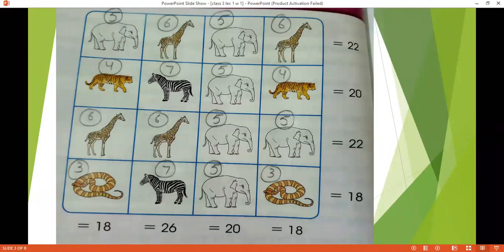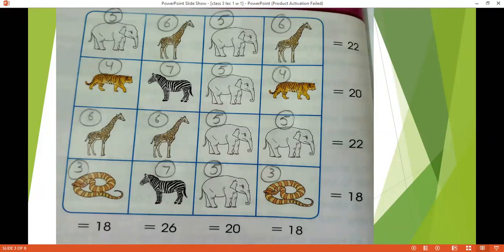Aap check it row wise as well as column wise. You will get the same total as given by the author of the book. Aap apne in animals ke numbers ko write down kar le. And with the help of these numbers, now we will solve our further questions.